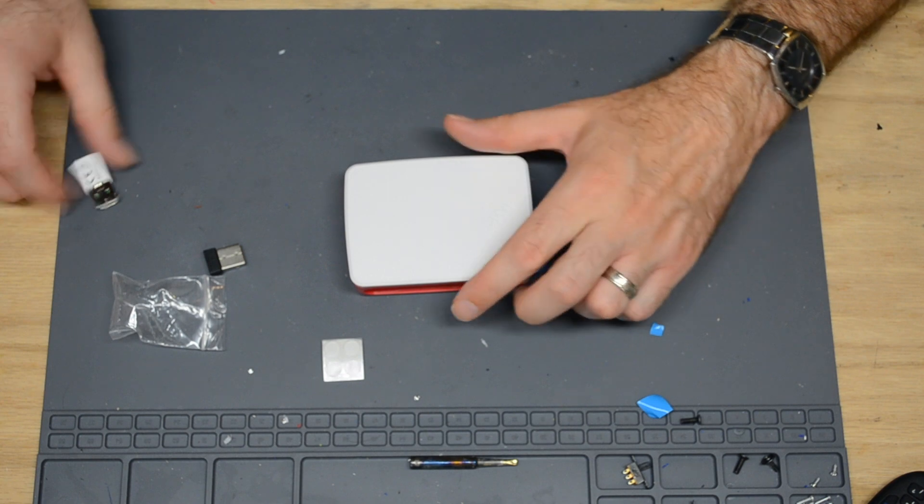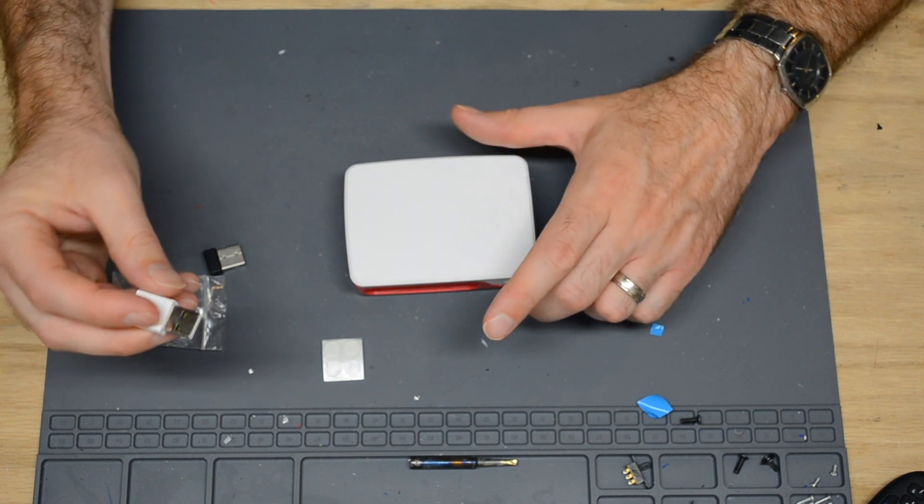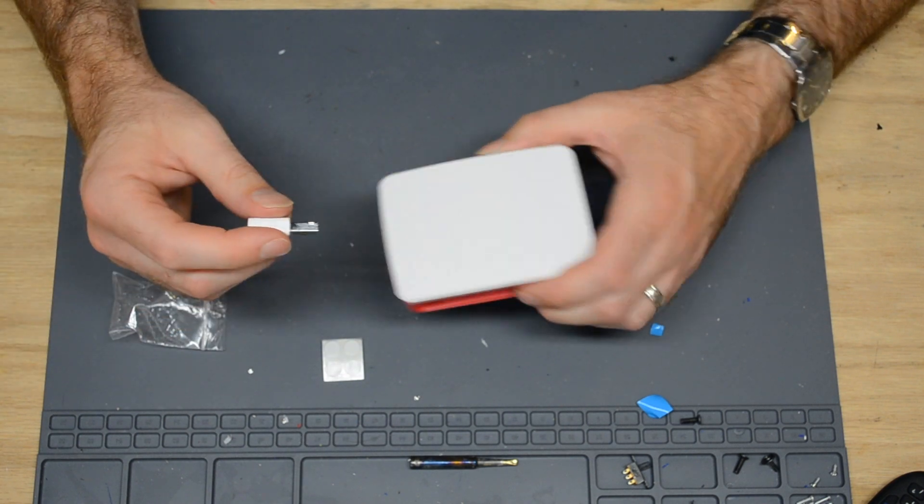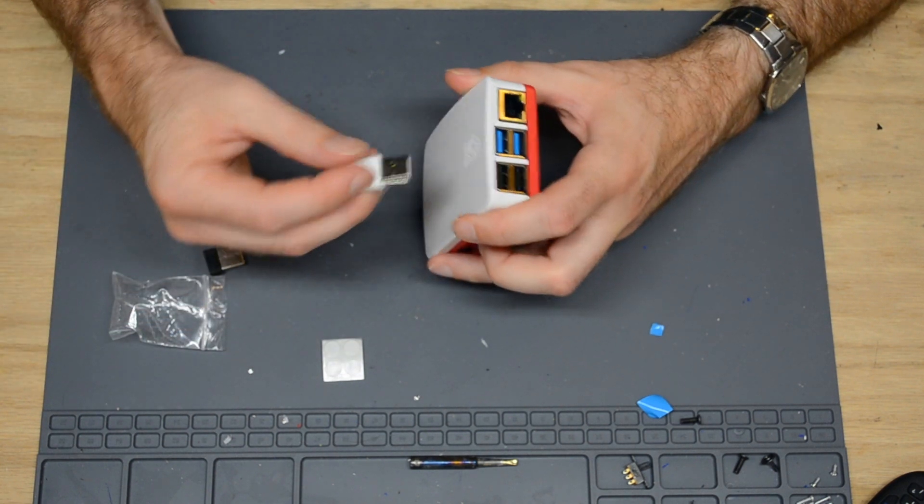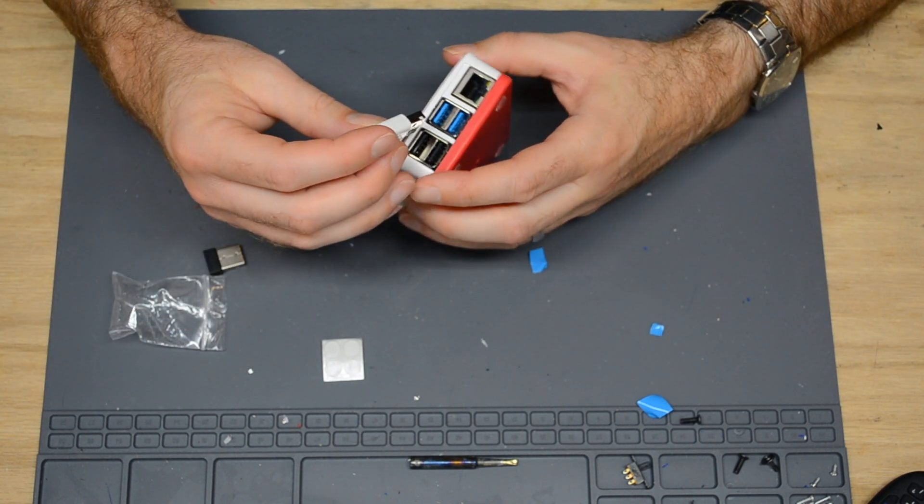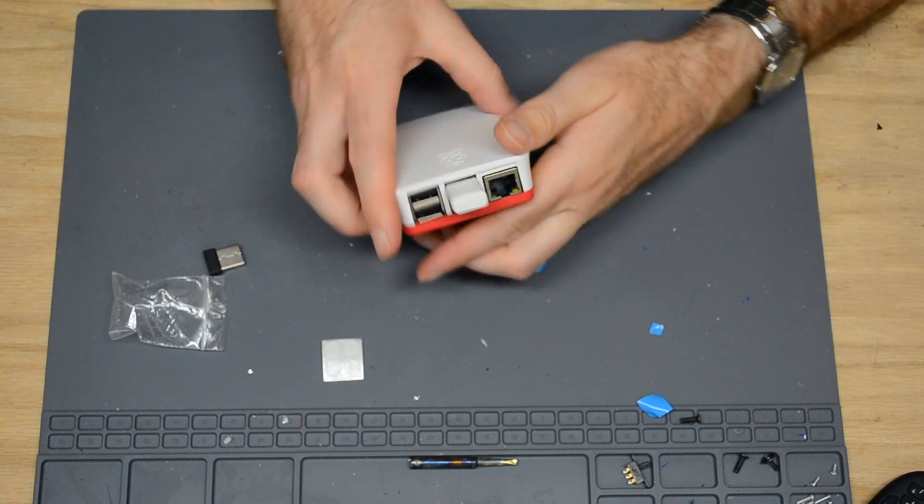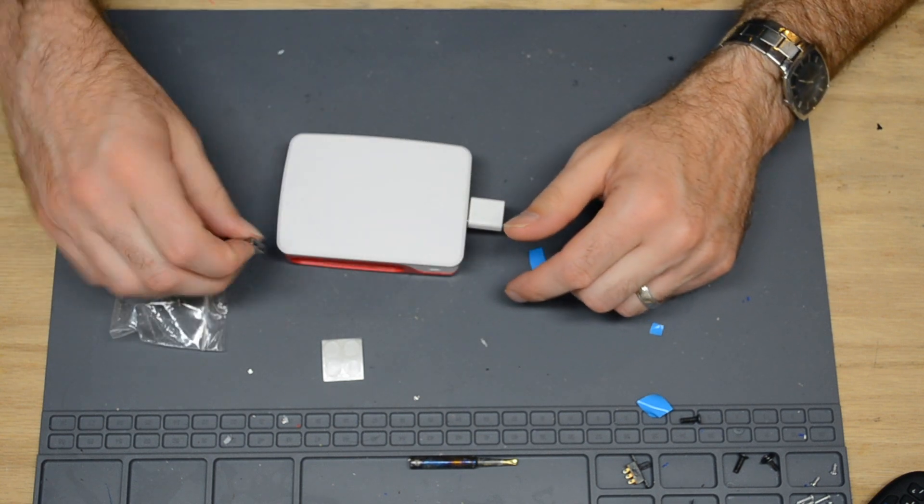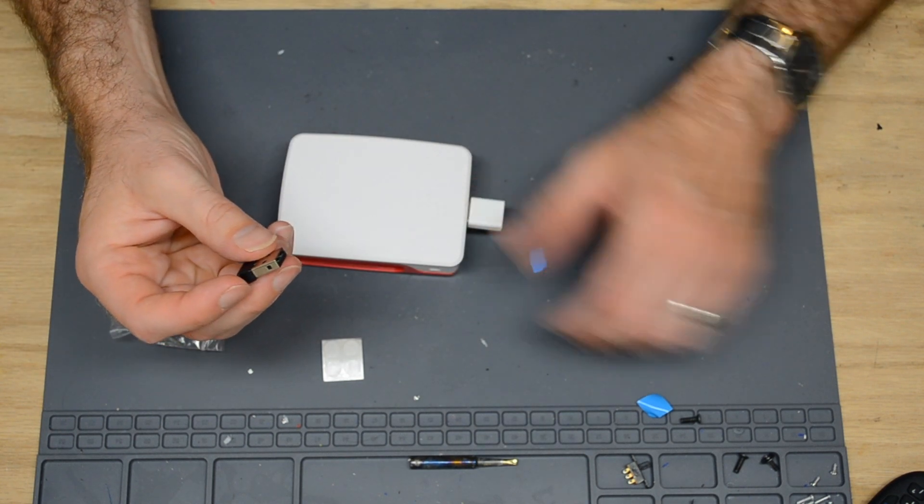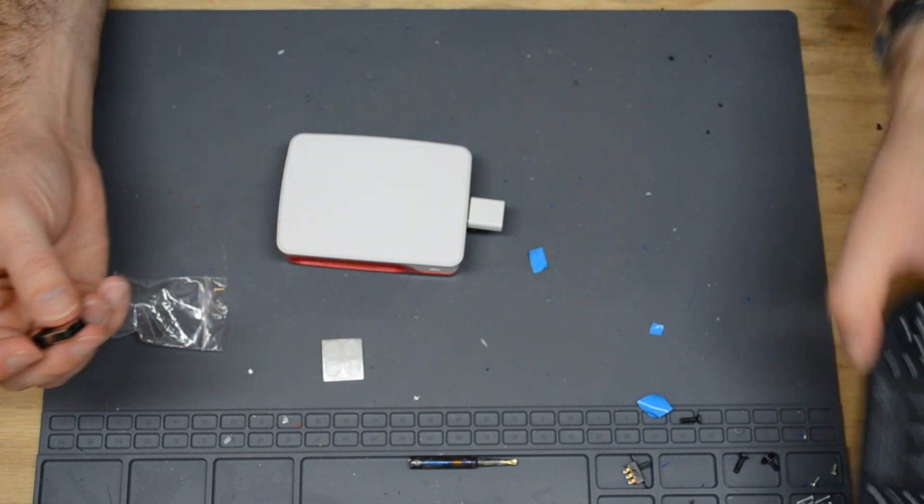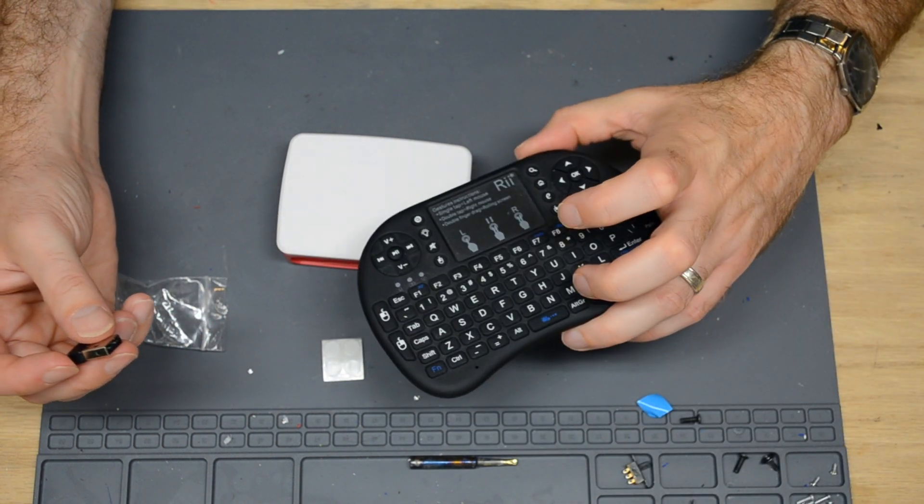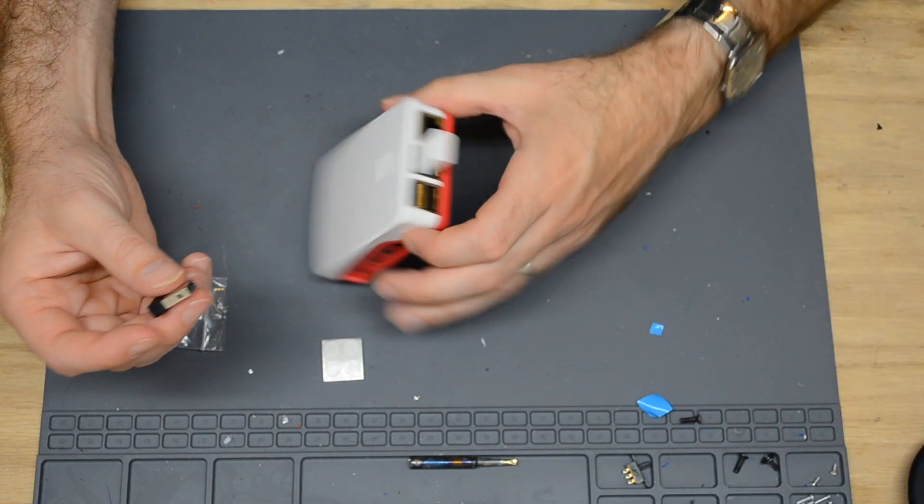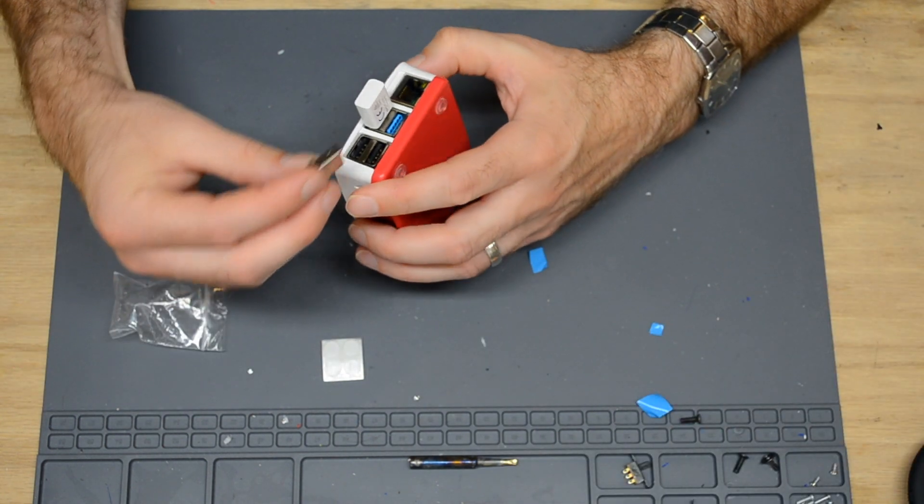Now that we have it in the case, we can plug in the secondary Wi-Fi adapter into the USB, and also the dongle for the controller that we're going to use initially for operating the system.